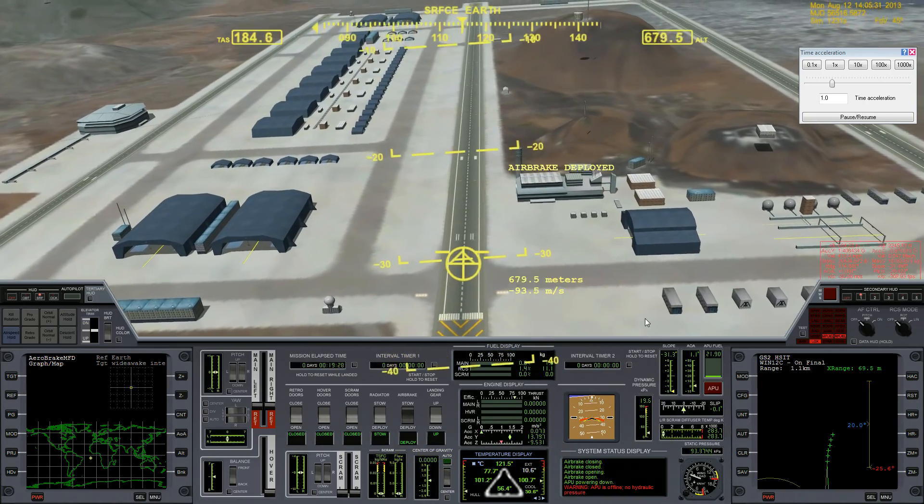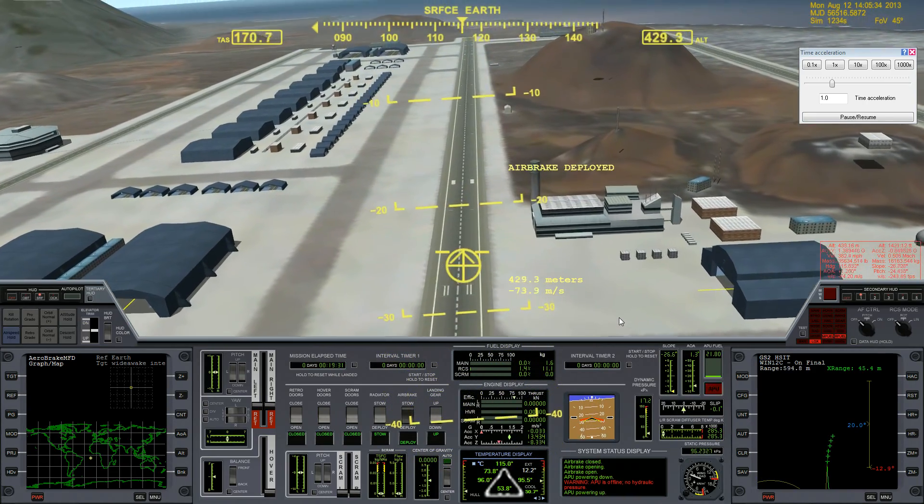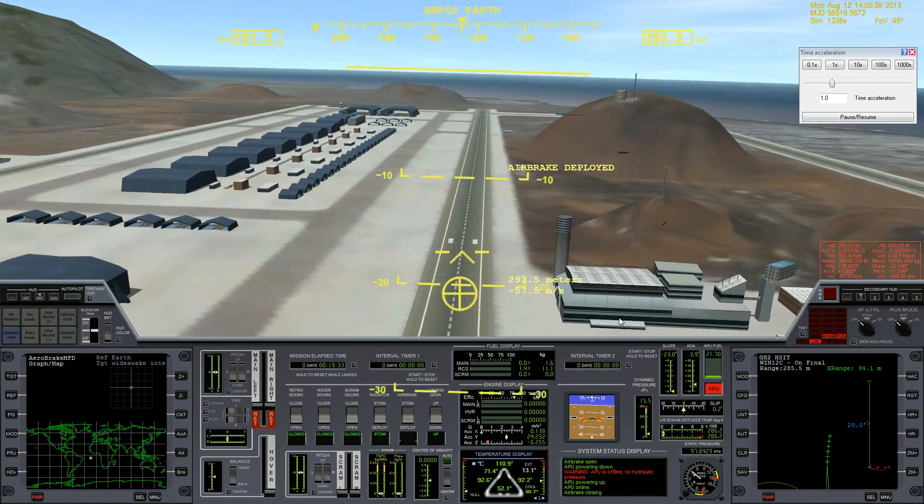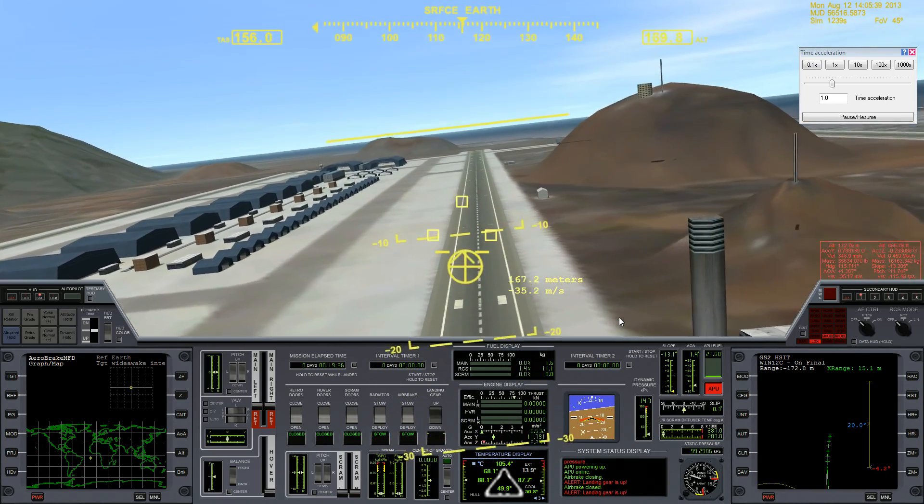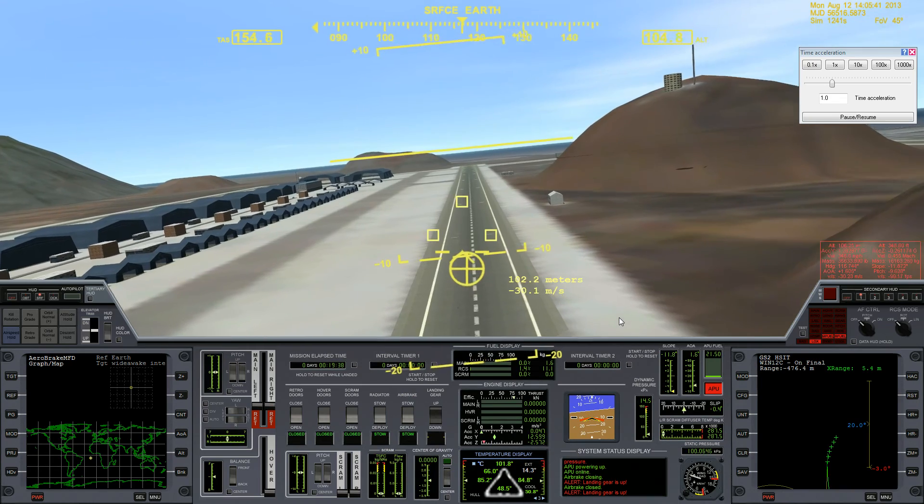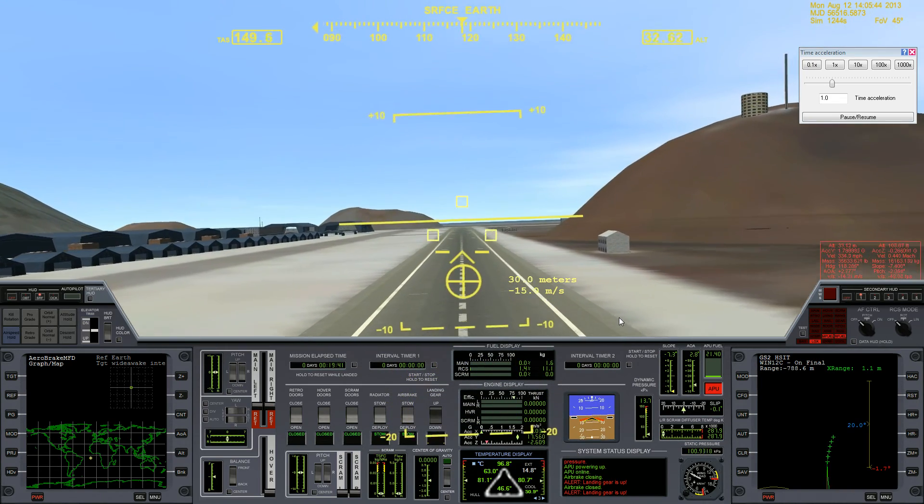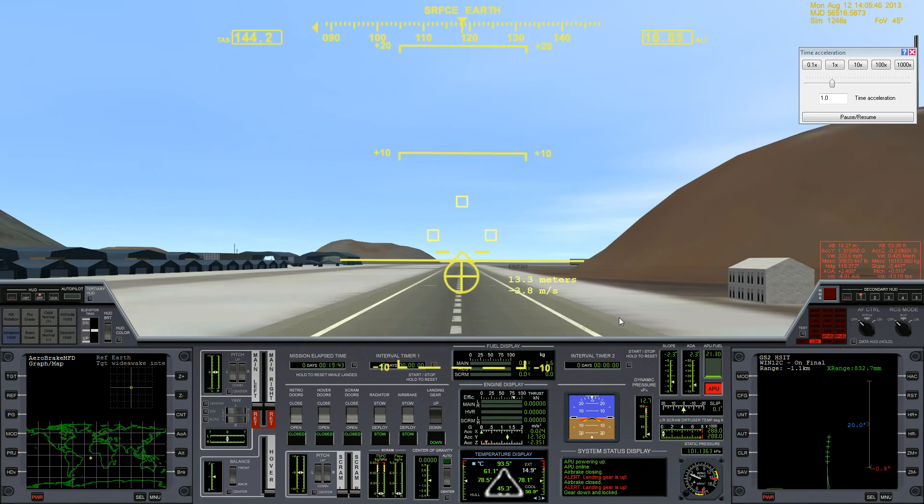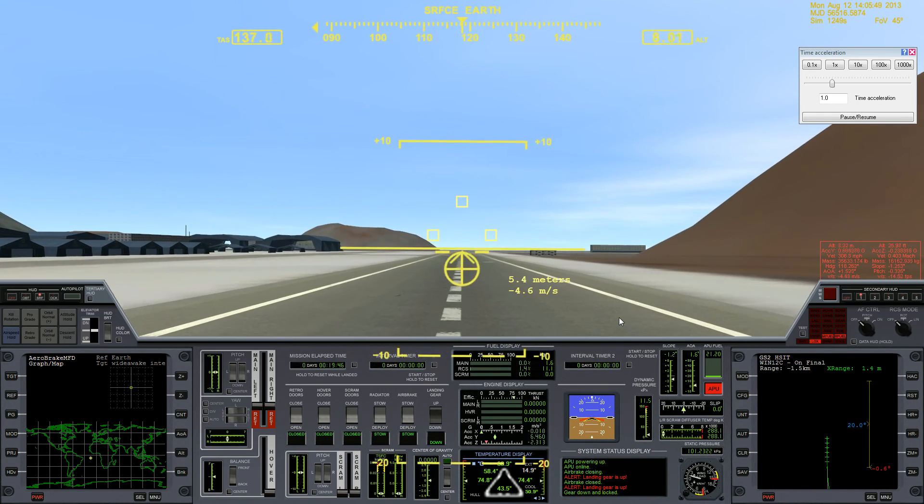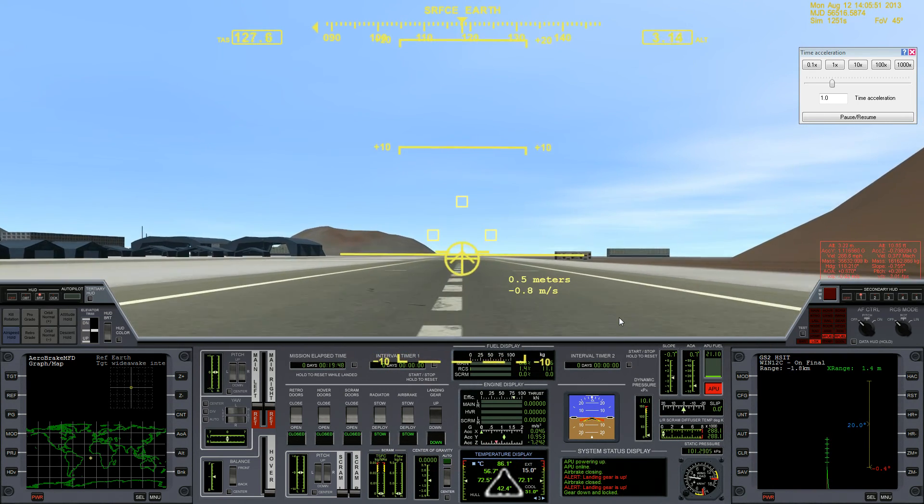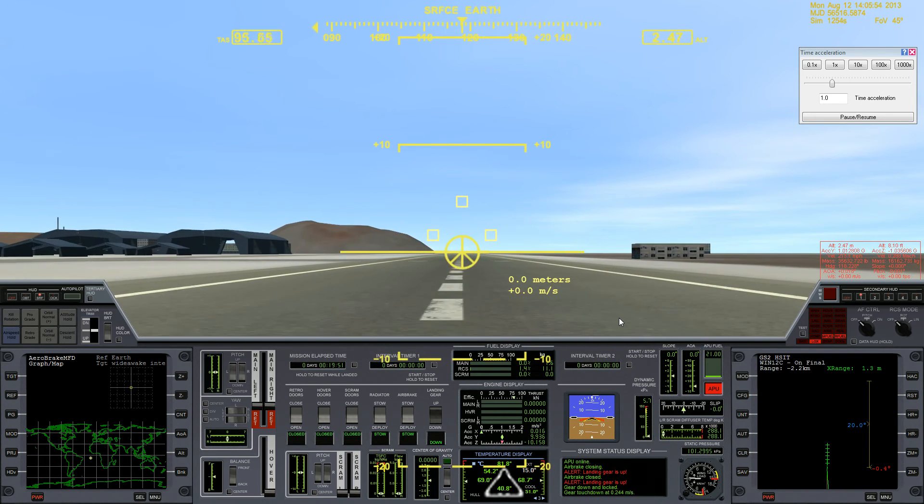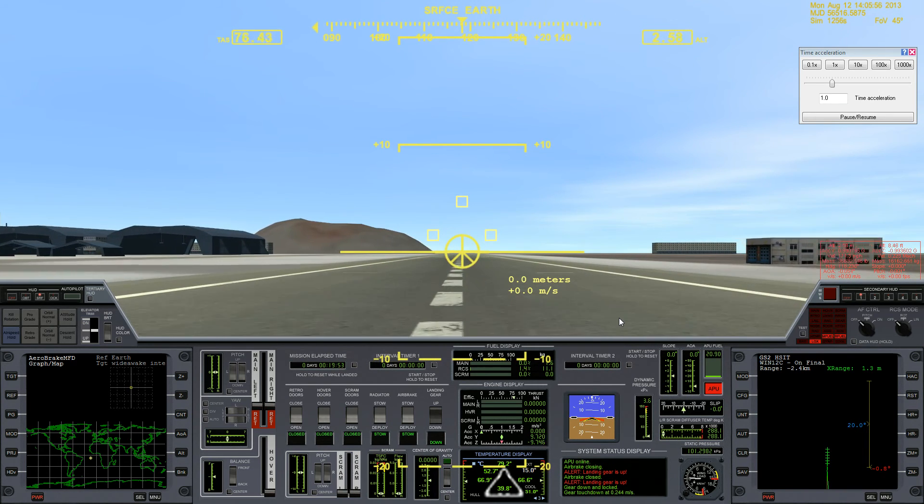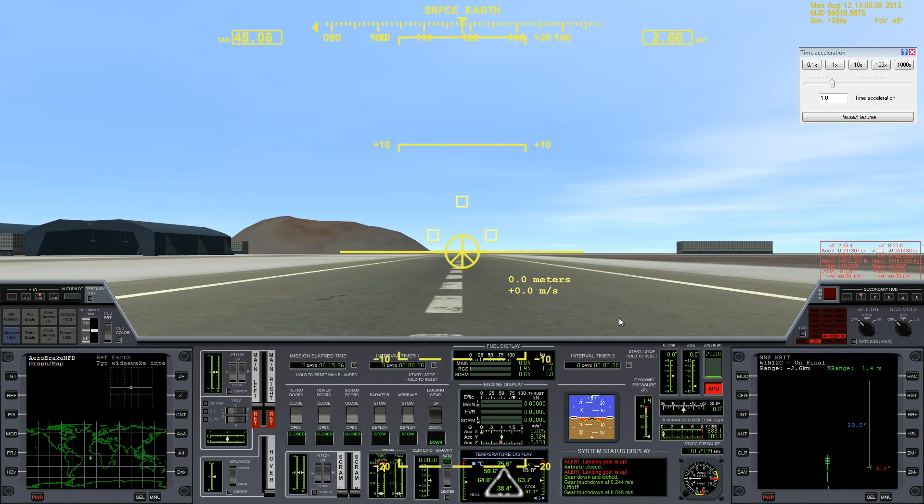1,000. 800. 700. 600. I had about had a heart attack when I did that. I hit the wrong button on my joystick and shut off the APU. Gear is up. Gear down. Warning. Gear is up. 50. 30. Gear down and locked. 10. 7. 3. Wheels down. And now we're applying brakes.